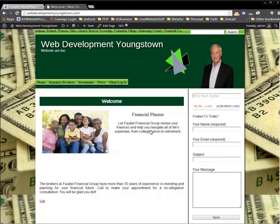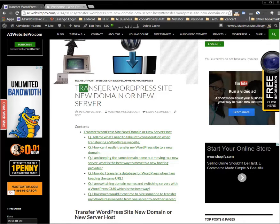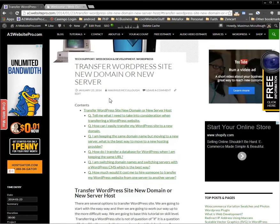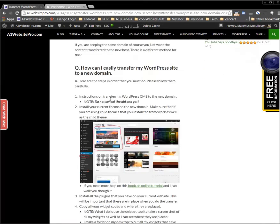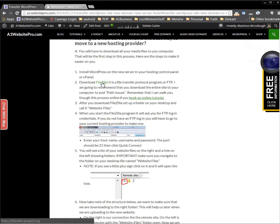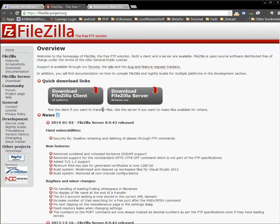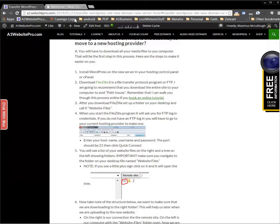The first thing we want to do is download everything from this website — all the files and the database. I'm going to show you how to do it. If you go to my website at transferaonewebsitepro.com, transfer WordPress site to new domain or new server, scroll down and the more advanced solution requires a little program called FileZilla. If you click that link you can go right to it. If you're using a Mac, you want this version; if you're using Windows, you want this one.